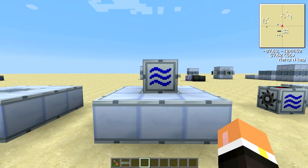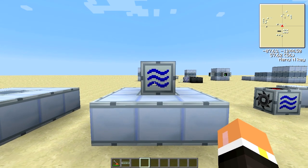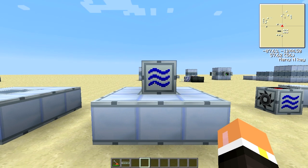Hey everybody, this is Ruby and this is episode four of my Feed the Beast machine tutorial series. Today we're going to be taking a look at the industrial sawmill. This video is going to show you: one, how to build this machine; two, the resources you're going to need; three, what this machine is used for; four, how to power this machine; and five, how to automate this machine.